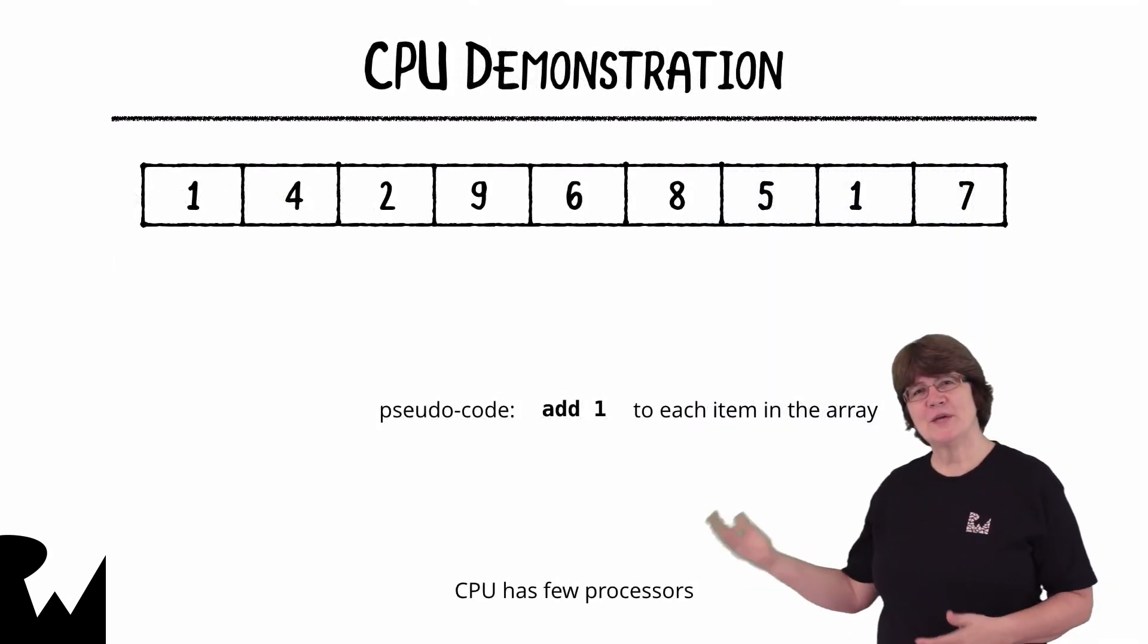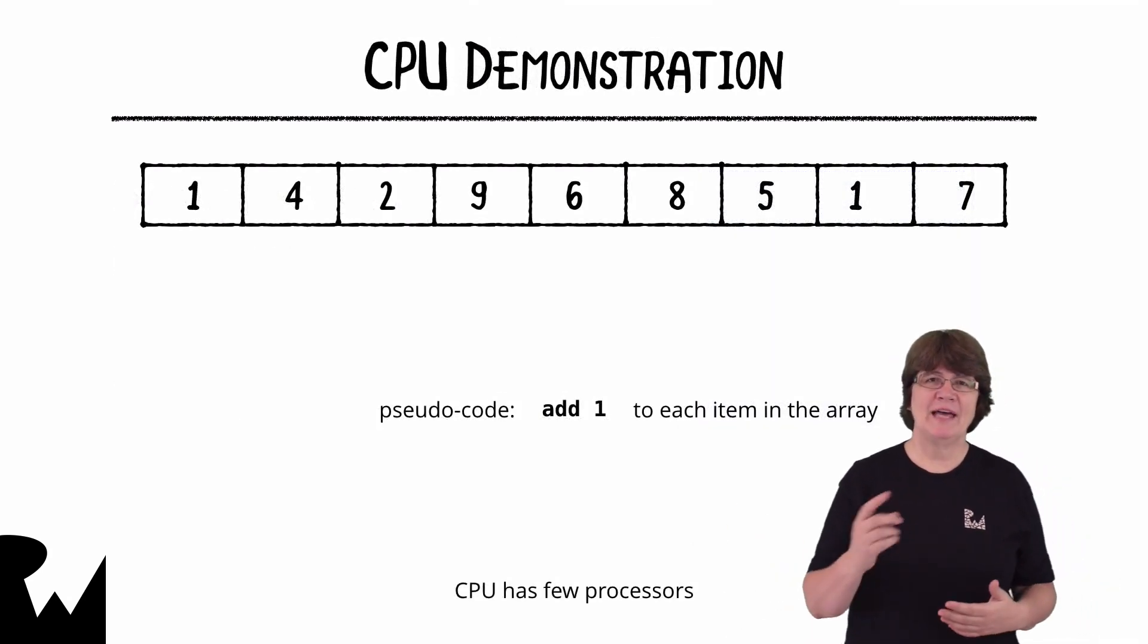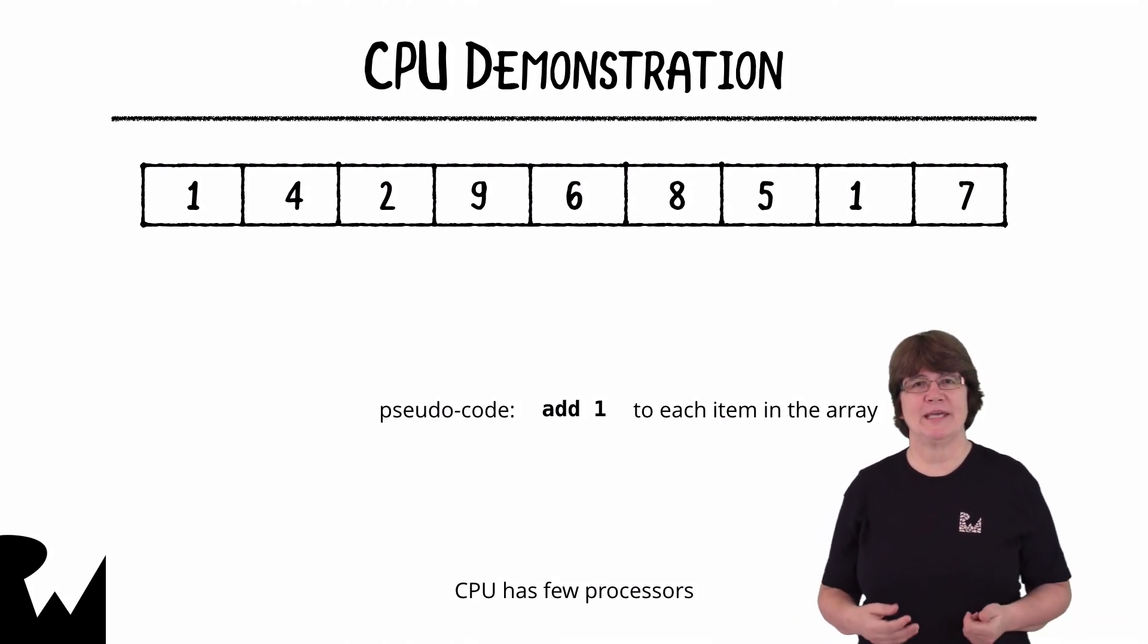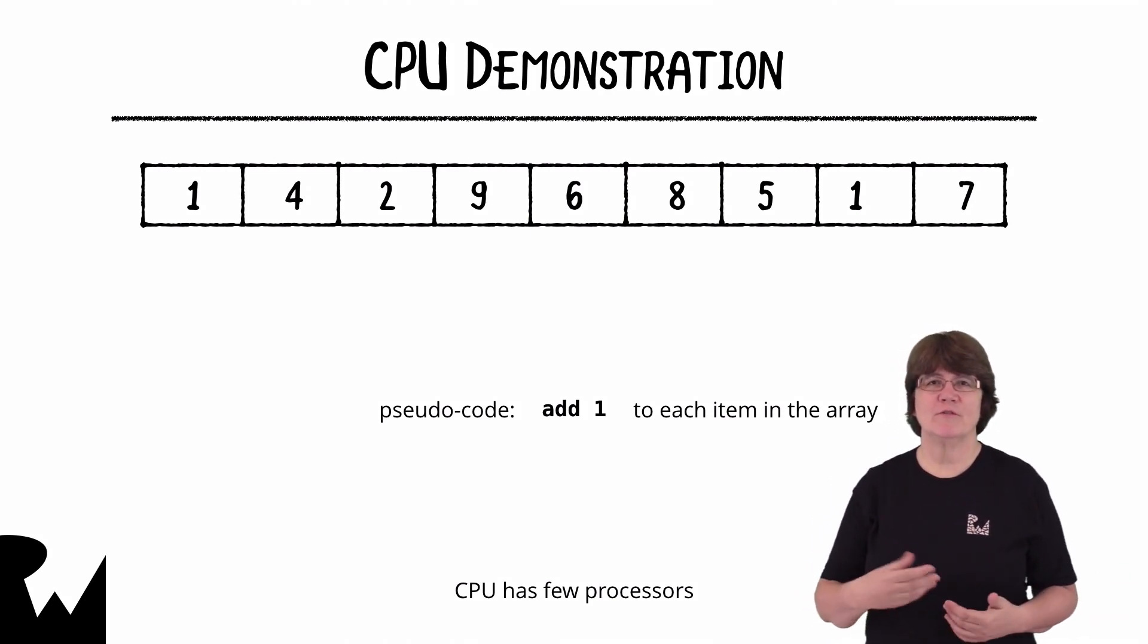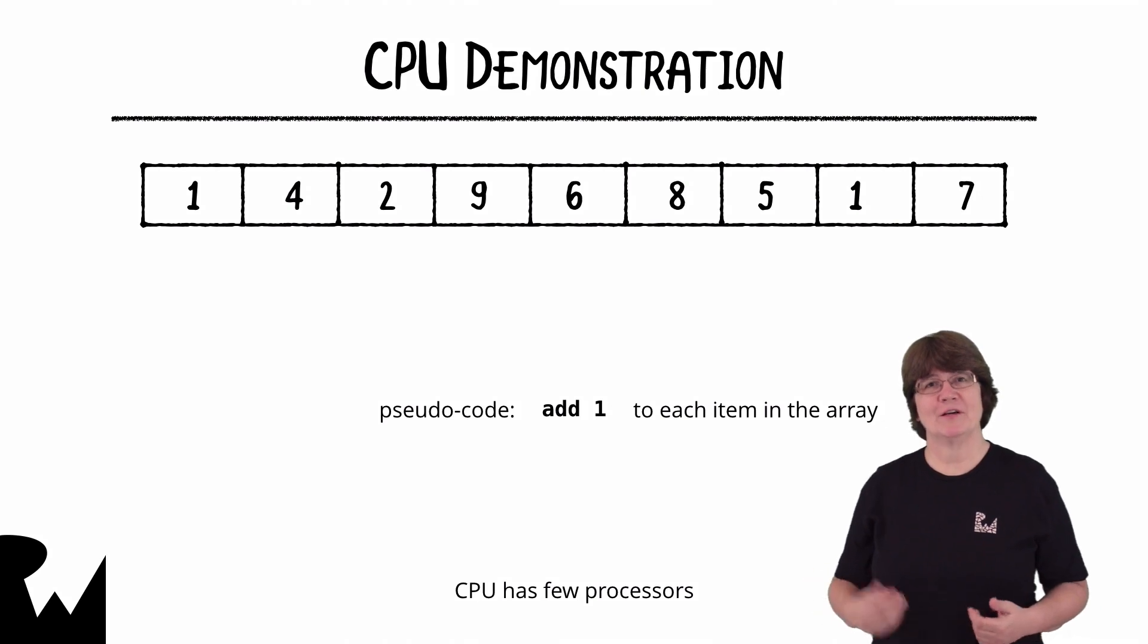Let's say that we have an array and we want to add one to every item in the array. We might do this using a for loop or Swift's map function.